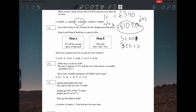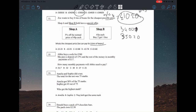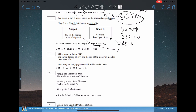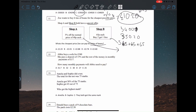Question eleven: Zoe wants to buy six tins of beans for the cheapest possible price. Shop A and Shop B both have special offers. Shop A is 'buy two get one free' at 65p each. To get three tins you buy two: 65p plus 65p. And to get six tins you just do that twice — so you pay for five tins to get six.